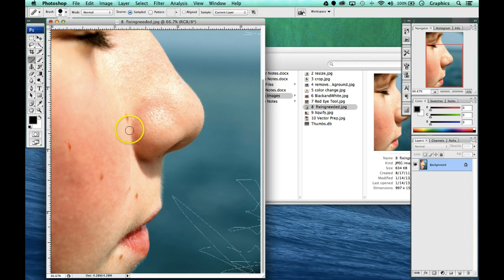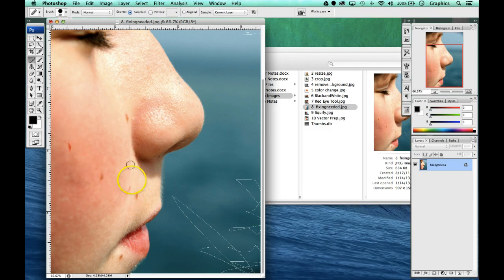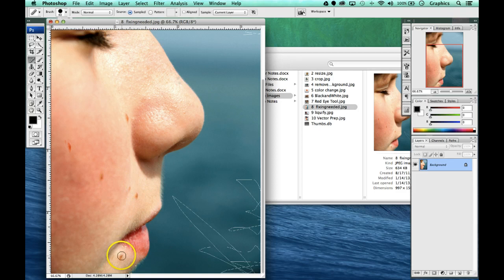Now we're going to use the healing brush tool to get some of the bigger medium-sized stuff like some of these moles and bigger freckles. Some of the bigger ones we're going to leave, like this one and the one by the nose. But we can remove these three things, these four right here, fairly quickly using this healing brush tool.